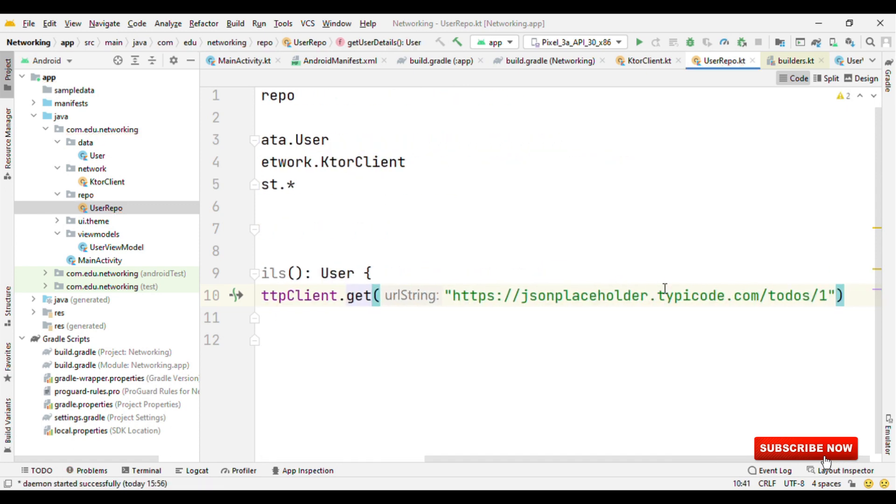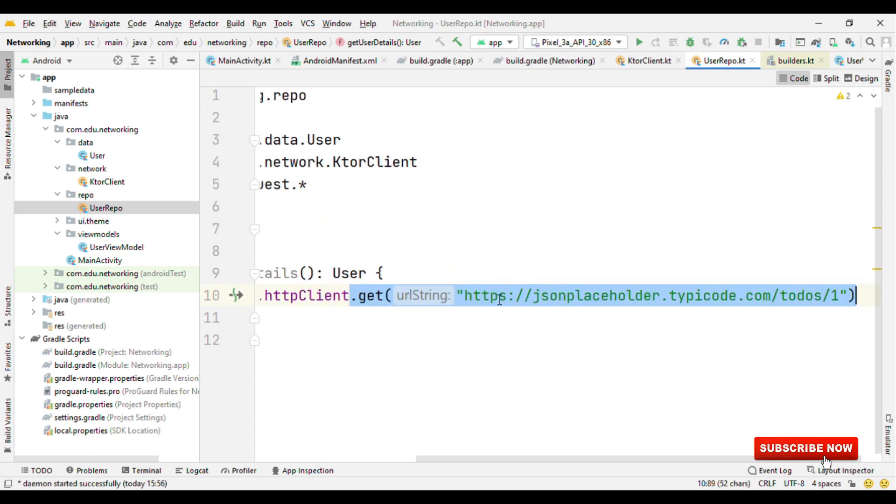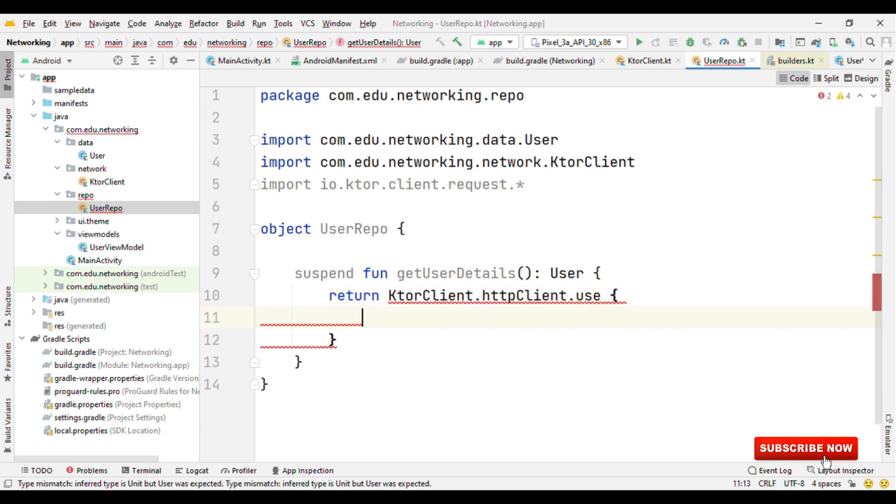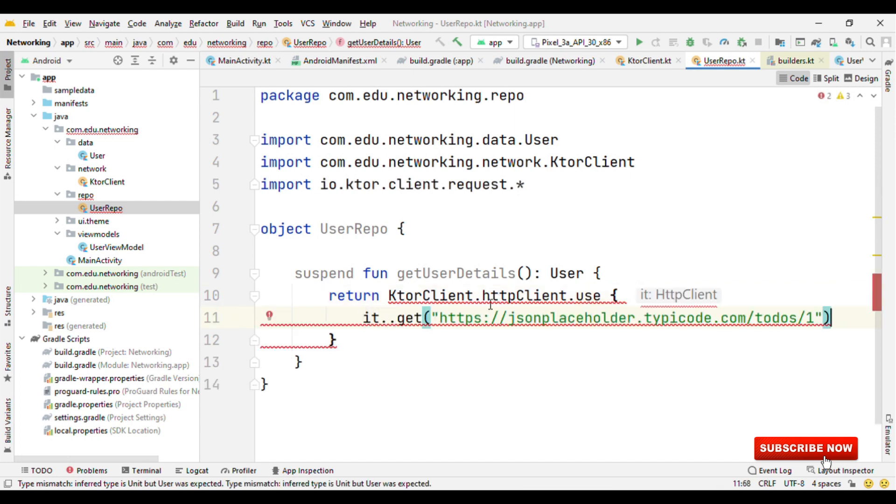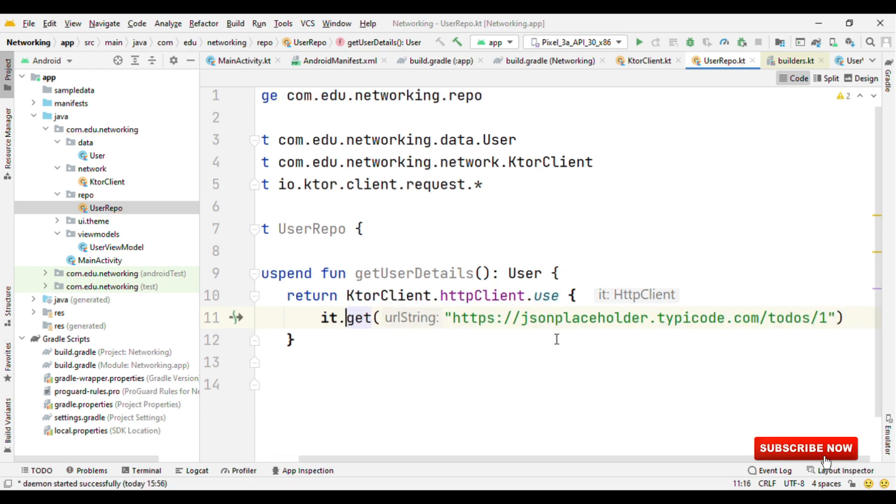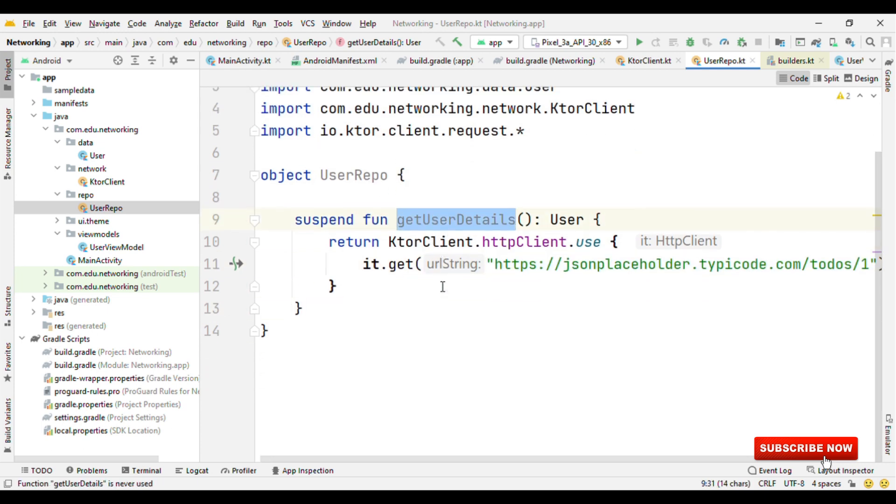However, there's one important thing to note. This HTTP client should get closed also as soon as the operation is done. So rather than just calling httpClient.get, the best option here is to call .use. And inside this, you could say it.get with the URL.